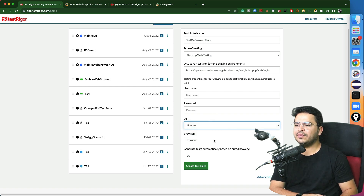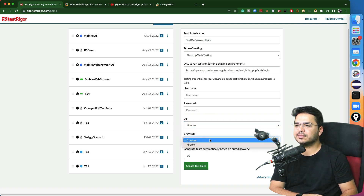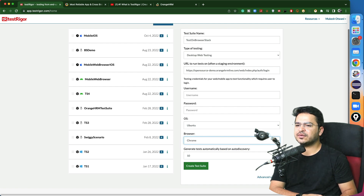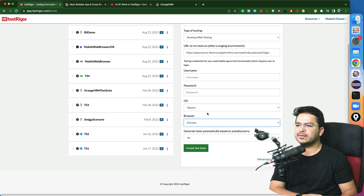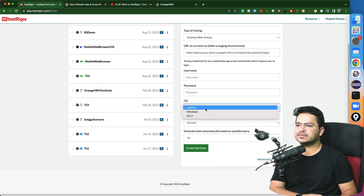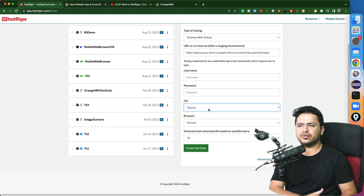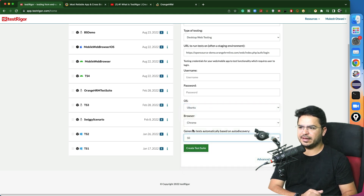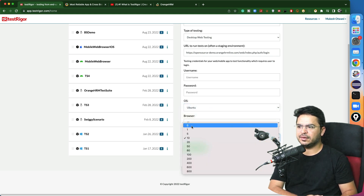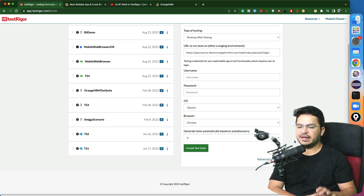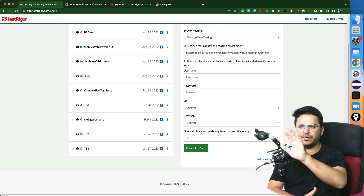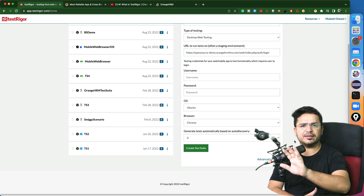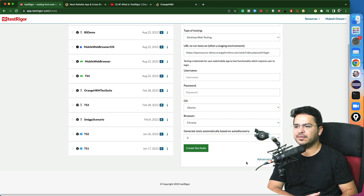What I will do is select Ubuntu or a browser option and set this to zero. Keep these options as they are for now, and I'll show you how to integrate. As of now, whatever OS and browser is selected by default, keep that default.